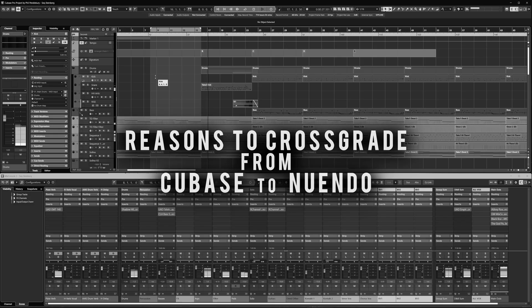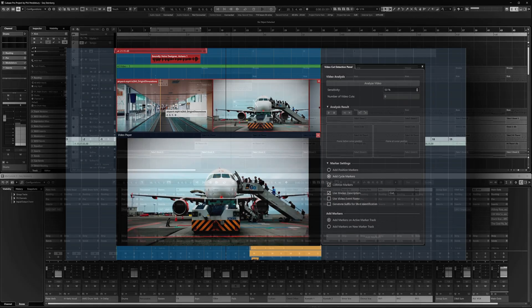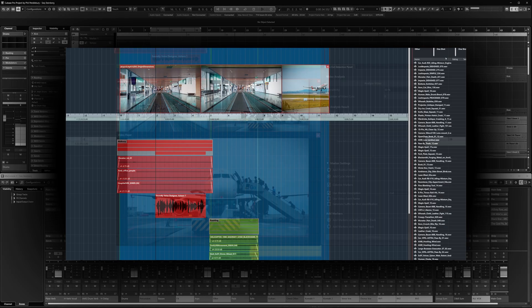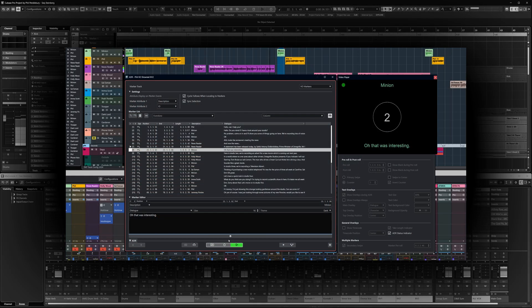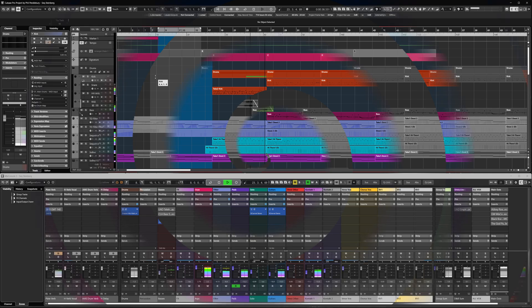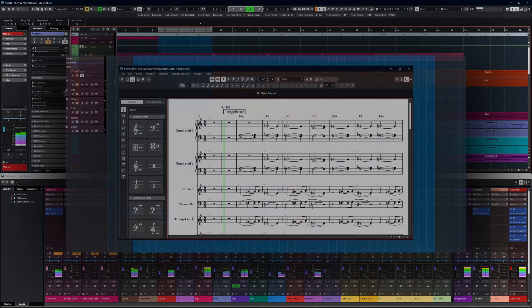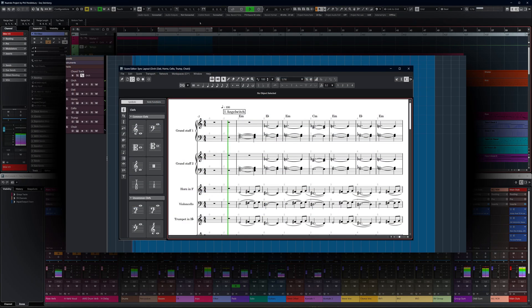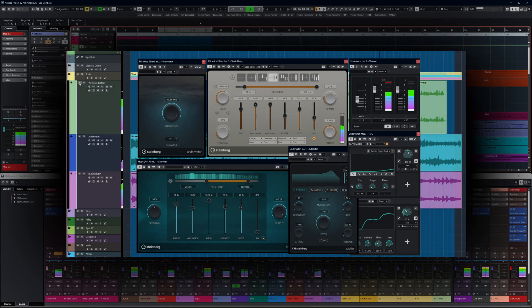In this video, we'll explore how Nuendo's expanded feature set goes beyond music production into post-production, sound design, dialogue editing and game audio. Whether you're scoring films or building sonic worlds, Nuendo gives you the flexibility to handle it all.